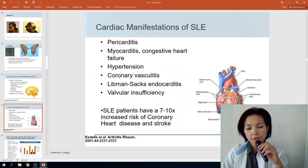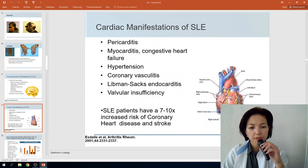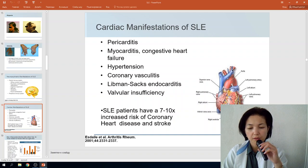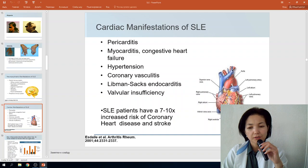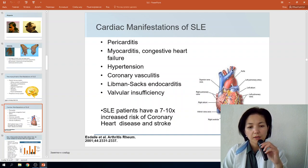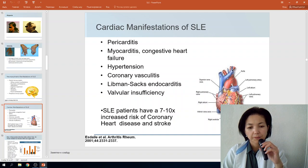Cardiac manifestations in SLE may damage all layers of the heart. Pericarditis may occur, including pericardial effusion syndrome. Myocarditis can result in congestive heart failure. Hypertension and coronary vasculitis may develop, and the endocardium may be affected with Libman-Sacks endocarditis and valvular insufficiency.